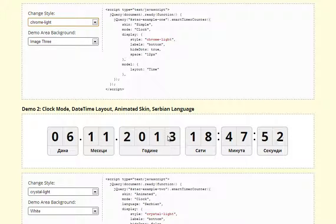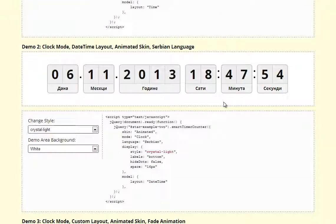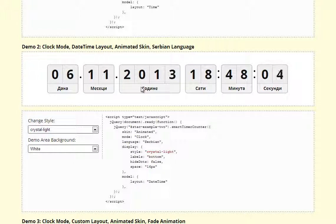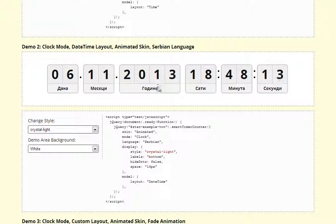Next is the Animated Skin and in this case we are seeing another language using Serbian. The plugin allows creation of language packs and you can load different languages for each of your clocks and counters. Adding new files is easy and in future versions more languages will be added.